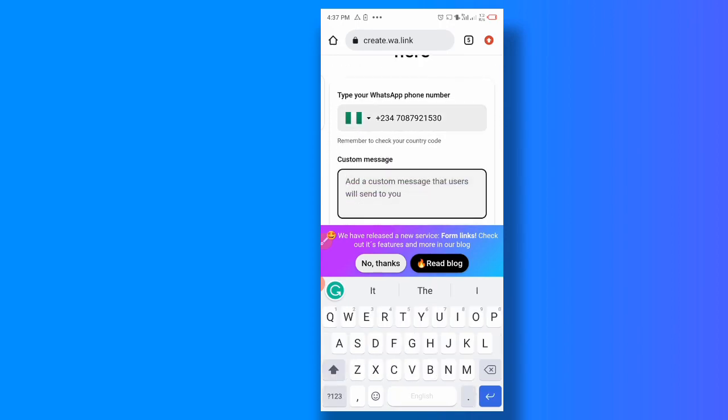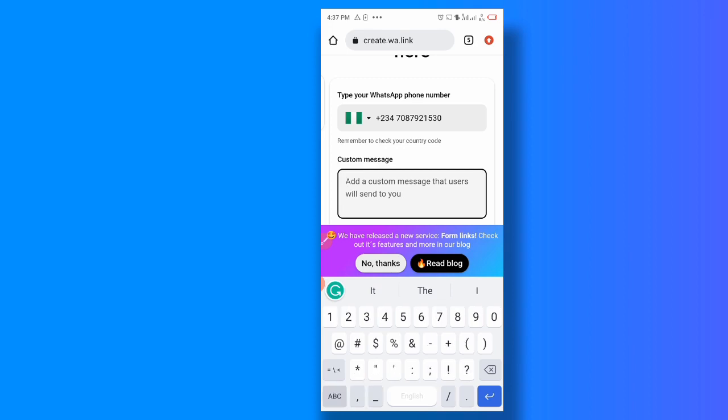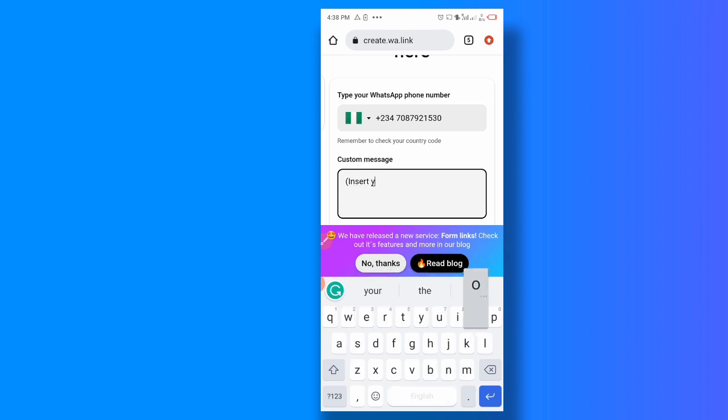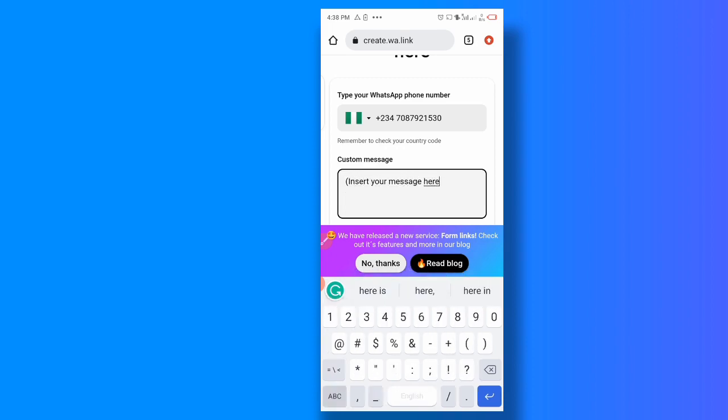You're going to put your text here. What do you want the person, like the default message? You can add a default message. For example, now please, let me just scroll down, insert your message here. Okay, so most times you don't, I'm not saying you have to write insert your message here.